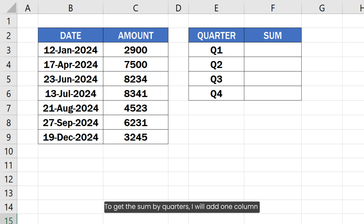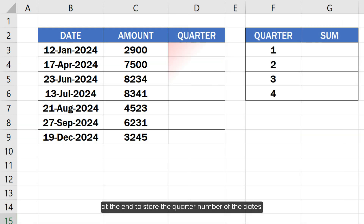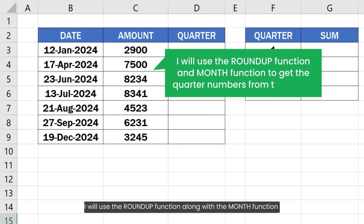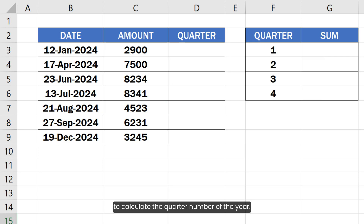To get the sum by quarters, I will add one column at the end to store the quarter number of the dates. I will use the ROUNDUP function along with the MONTH function to calculate the quarter number of the year.